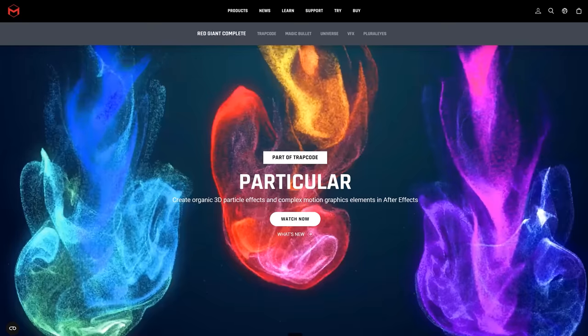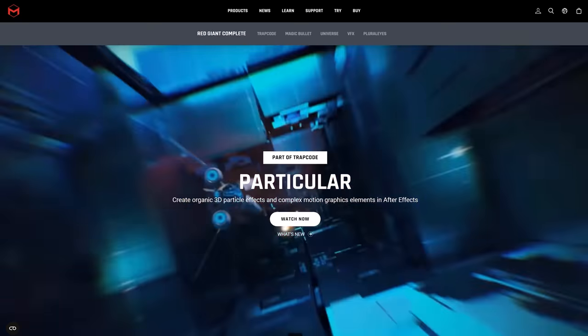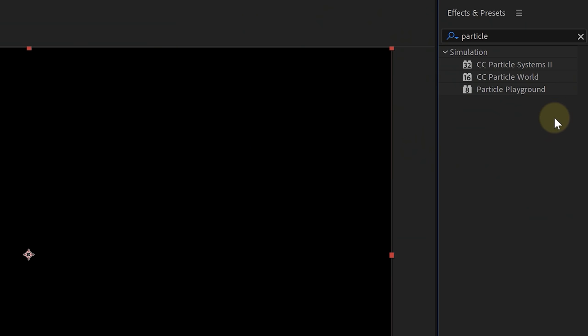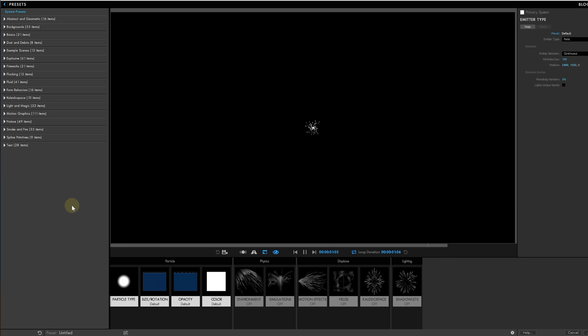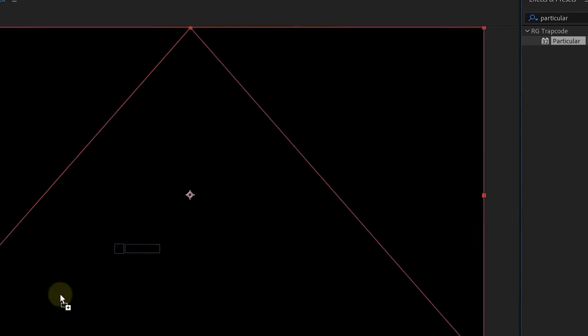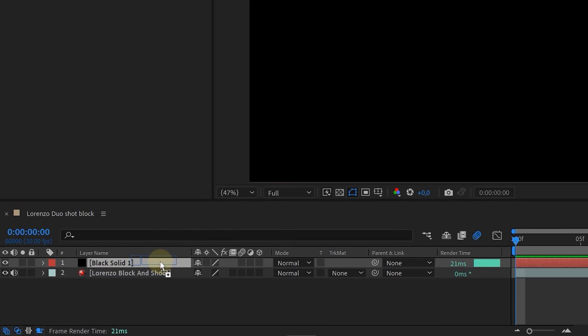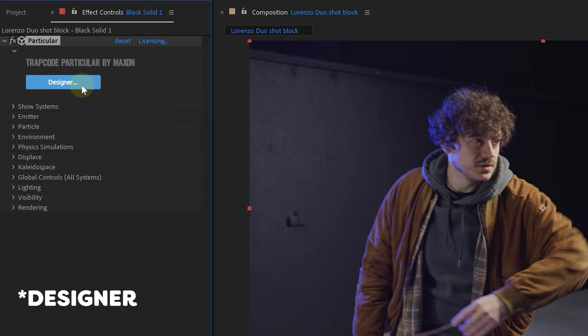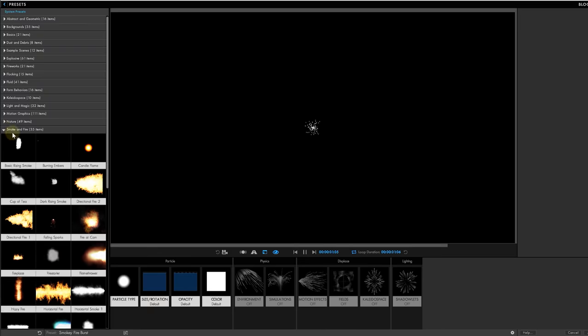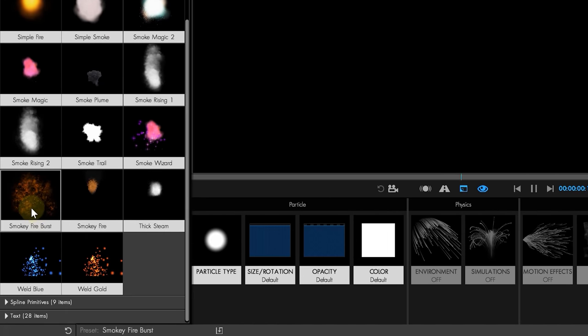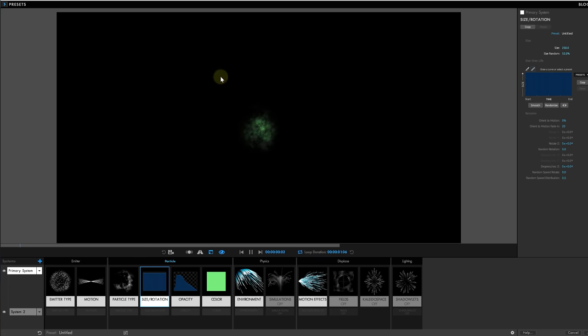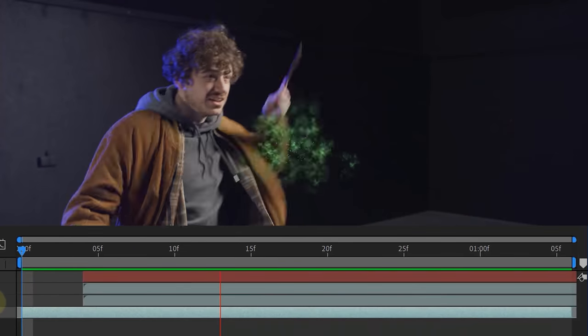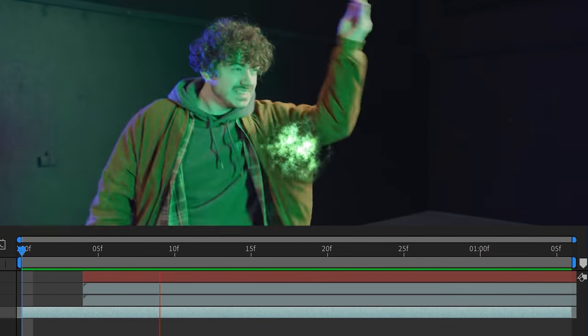We are going to use a particle system. And to be specific, Particular from Red Giant. The native particle systems of After Effects will also work. But the good thing about Red Giant's Particular is of course all the possibilities, but also the presets they have. To start, we added the Particular effect to a black solid and open up the editor. Then picked a preset we like, like this explosion right here. We fine-tuned the look with spread and the color.